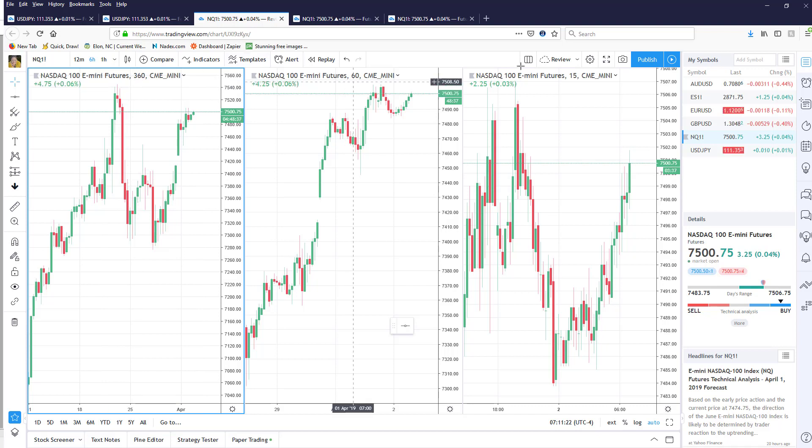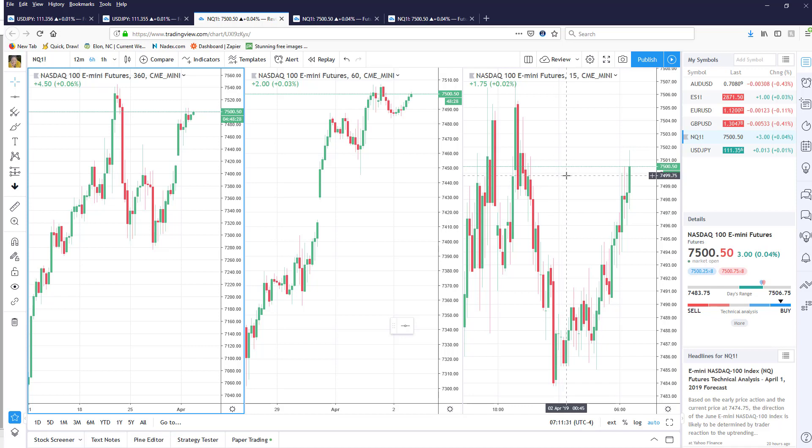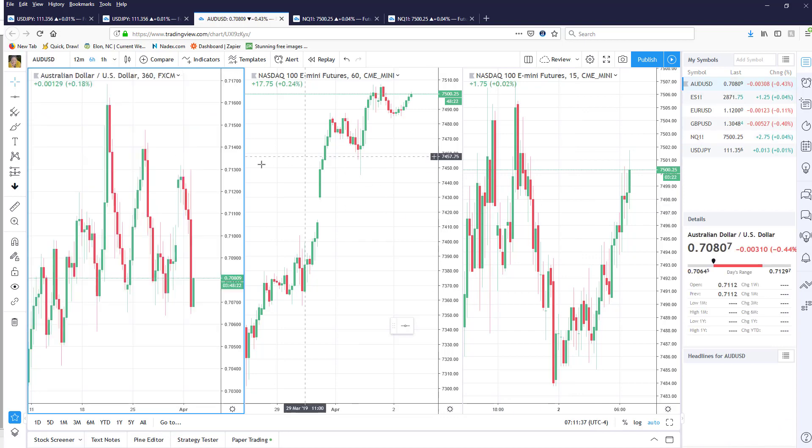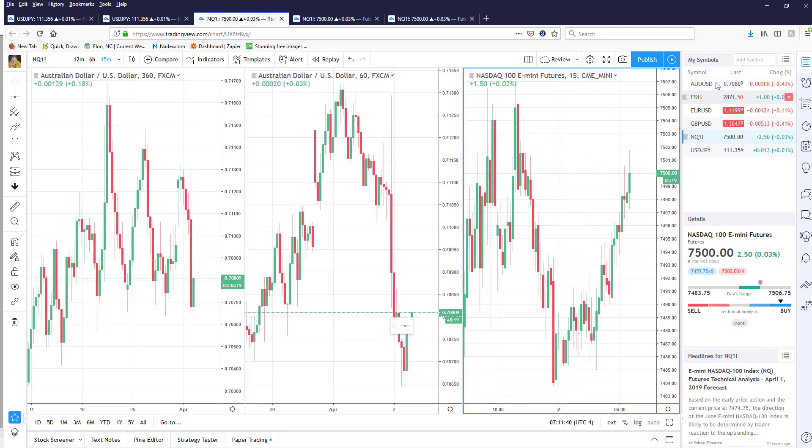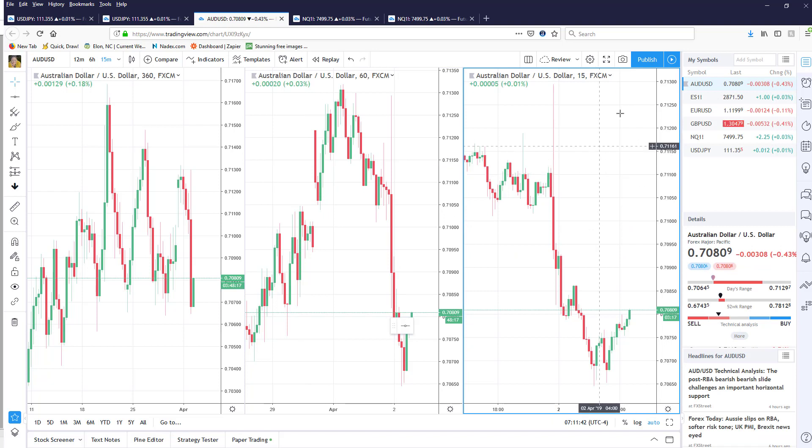But in this case you can see I now have a 360, 60 and a 15 on the NASDAQ. If I click up, go up here and just click on review it automatically will save this workspace just like I have it right now. If I want to go back and look at the Aussie I just simply click on the Aussie and voila I've got the Aussie up on my screen.